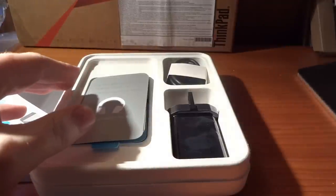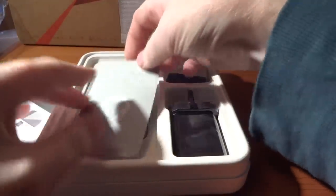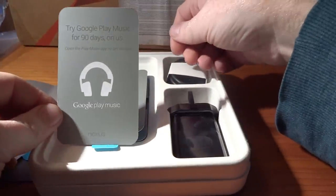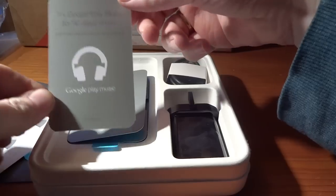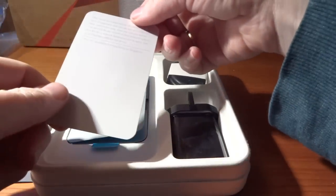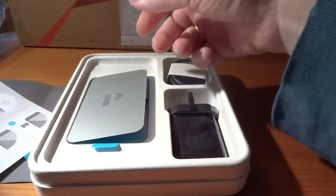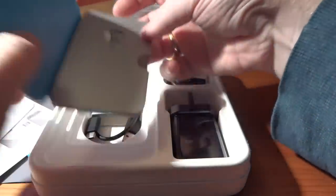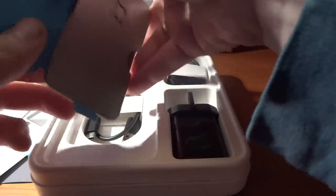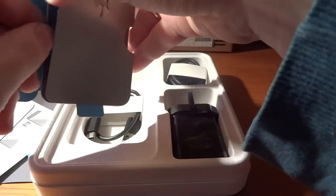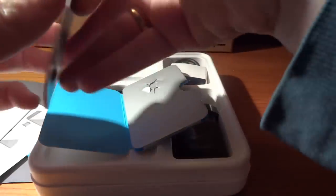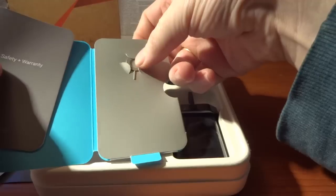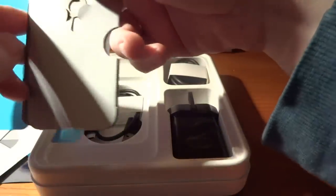Then you've got a free 90 days of Play Music, fairly standard for Nexus devices when you buy them. Then you've got a little booklet which has various bits and pieces, your SAR information and things that's going to be in there, and you've also got your little pin to get the SIM tray in and out.